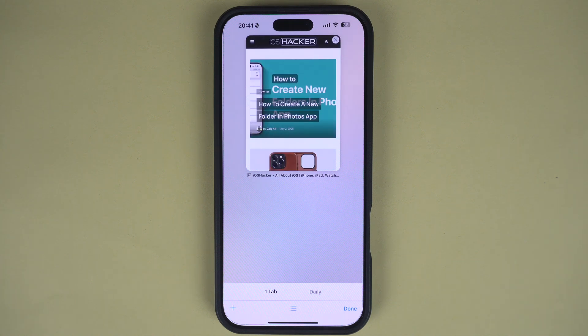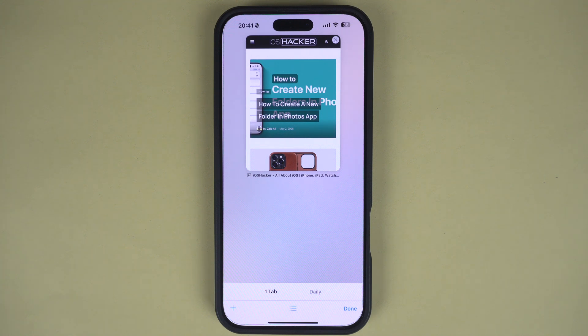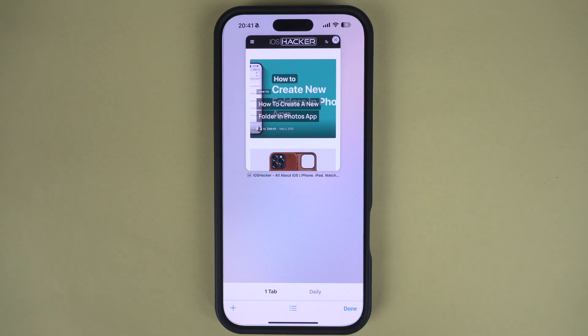That said, this is how you can turn off the private browsing feature on your iPhone. If you found this tutorial helpful, be sure to subscribe to our channel and like this video for more iPhone tips. Thanks for watching.